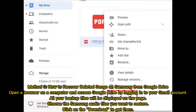Method three: how to recover deleted songs on Samsung from Google Drive. Open a browser on a computer and access Google Drive by logging into your Gmail account. All your backup files will be displayed on the page. Choose the Samsung audio files you want to restore and click 'Download' to get them.